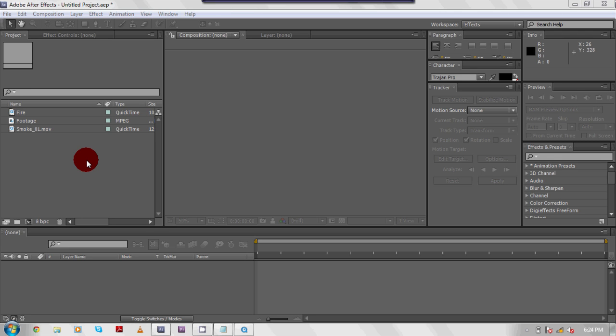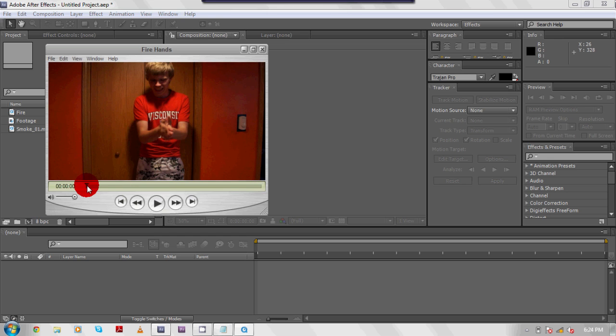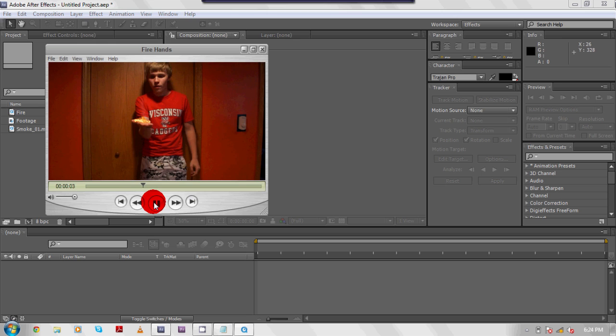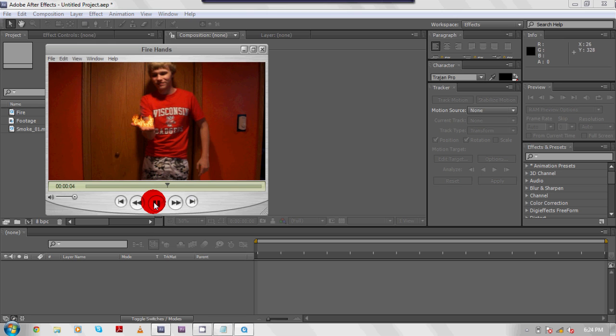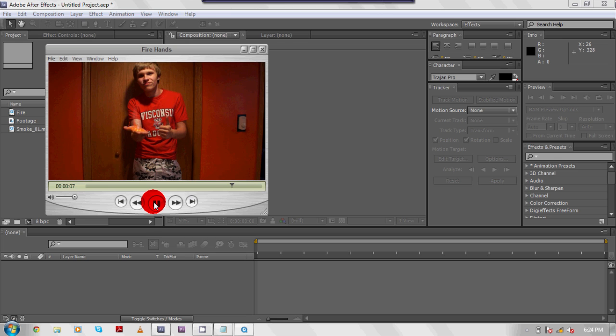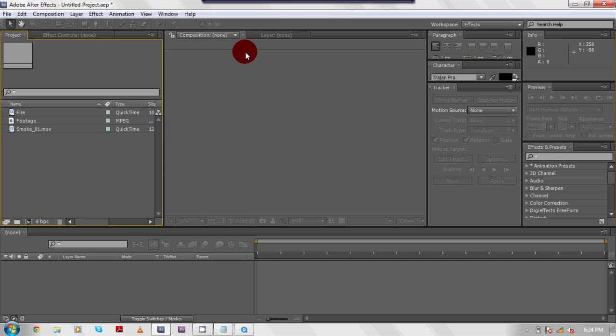And one of his videos was called fire hands and basically it looked like this except his was way, way, way better. And that is what we are going to try to mimic today. Hopefully we can make it look better. That was actually not the greatest copy of it. But you know, I'm not perfect at this. However, you will be after this tutorial.